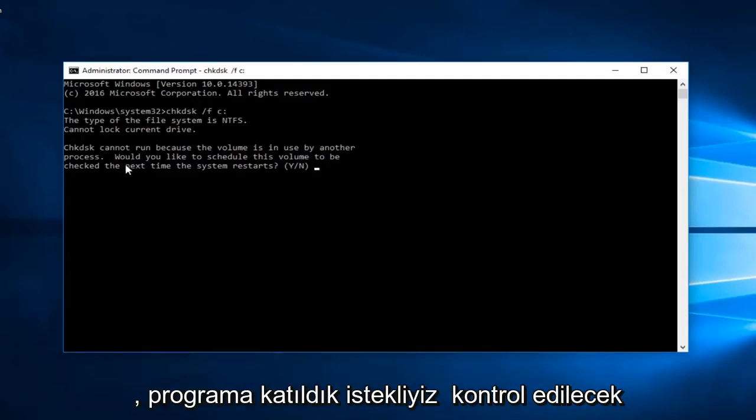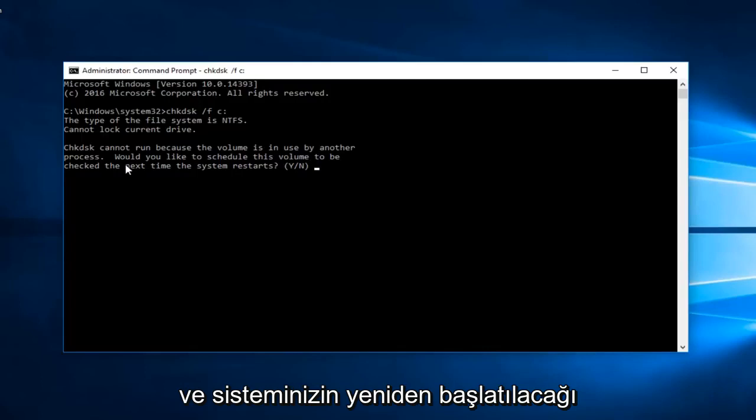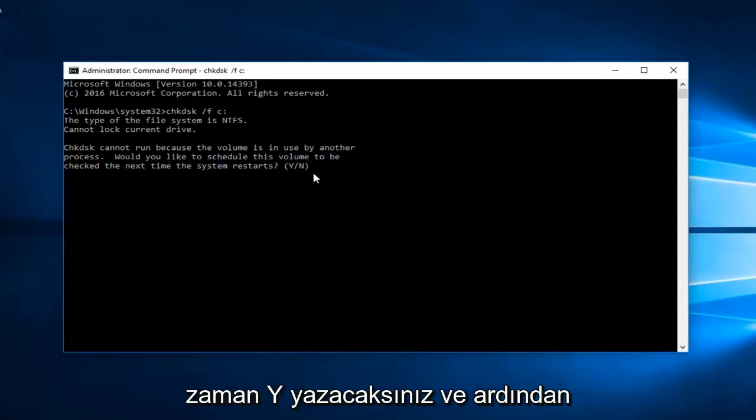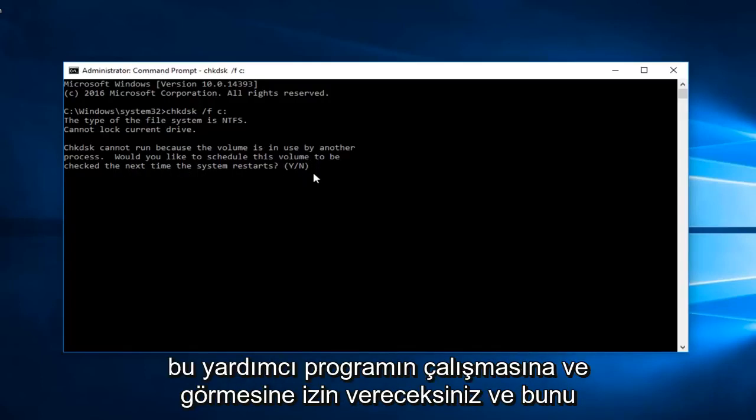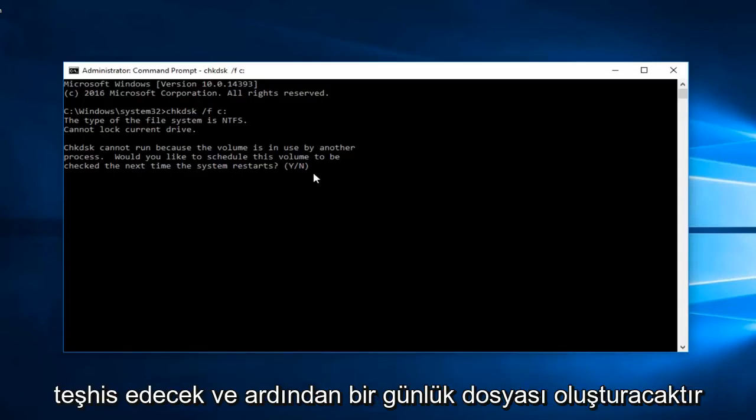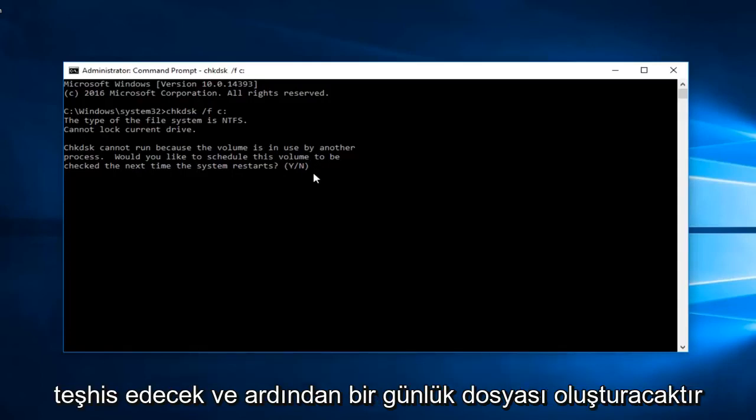Would you like to schedule this volume to be checked the next time your system restarts? You would type Y and then you would let this utility run and scan it. It would diagnose it and create a log file after.